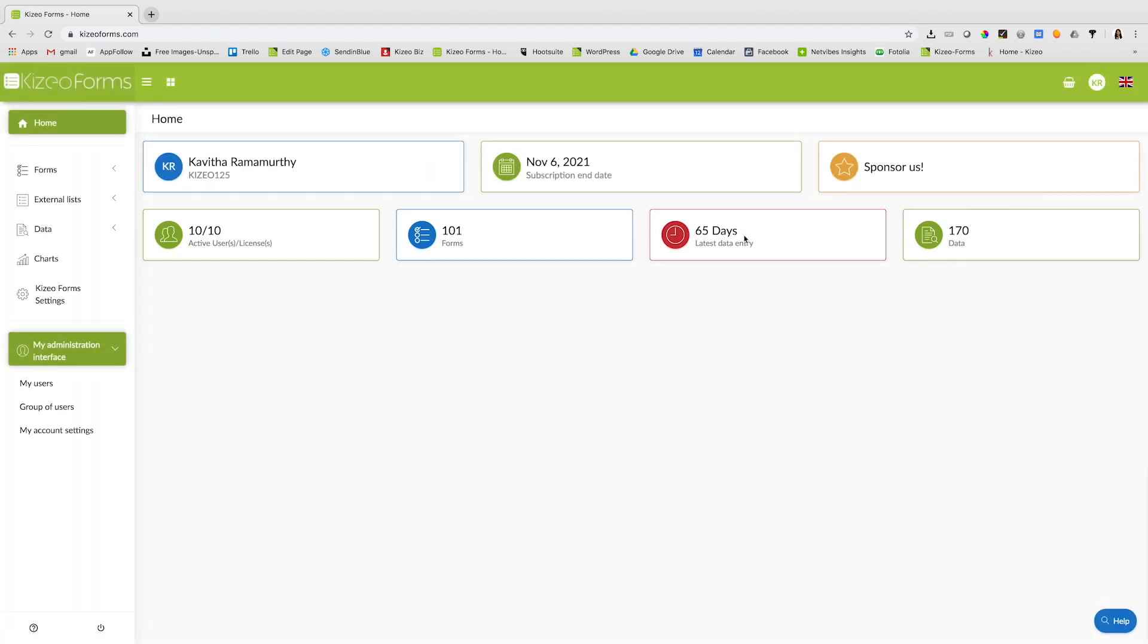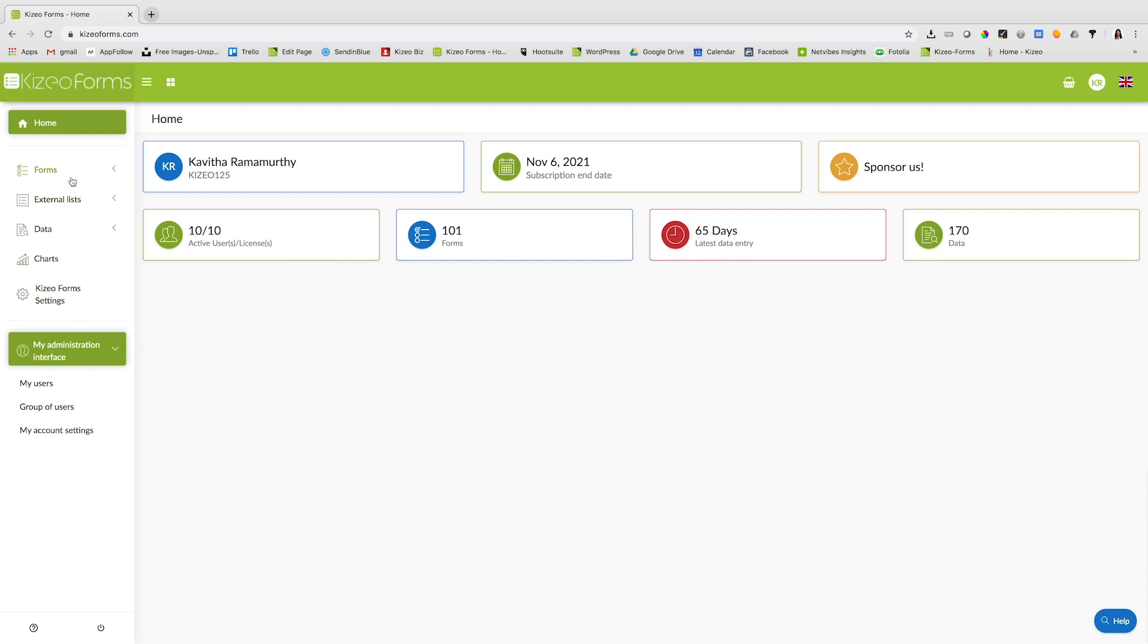Once you've signed in, you will be able to see a dashboard with the number of forms created, the latest data entries, the number of data entries, etc.